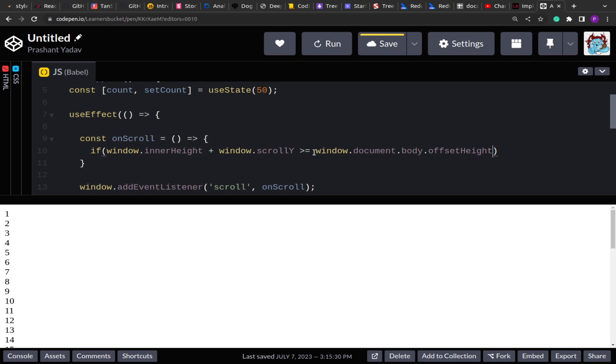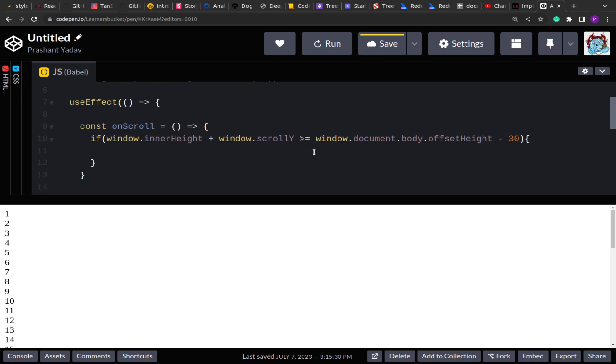Now here you can either do this or you can add some buffer. Let's say if we are about to reach to the end right, so rather than when the scroll is at extreme end, you can add a buffer of let's say 30 or 40 pixels so if it is before that only it will start loading the data. So it's always better that you add a buffer, but you make sure you ask this clarifying question to the interviewer and depending upon what's the reply from the interviewer is you should make these changes. Don't assume anything.